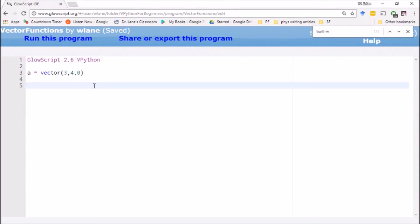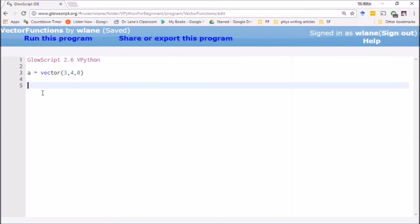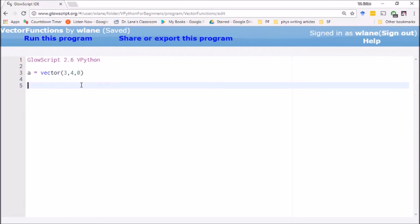You're never really going to leave vectors behind, and so VPython has a number of vector functions that are built in that you have to use all the time. Today I wanted to take a look at some of those vector functions. Here we've got a simple vector defined, vector a we'll call it, and we're giving an x component of three, a y component of four, and a z component of zero just to make it easy for right now.